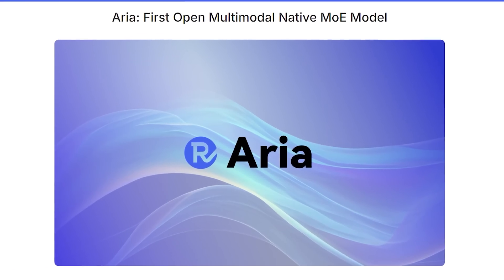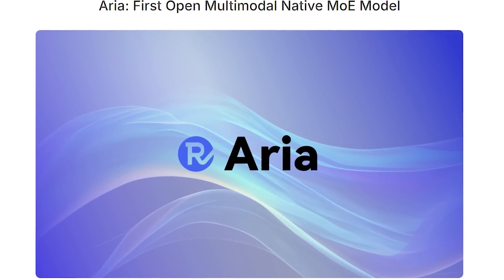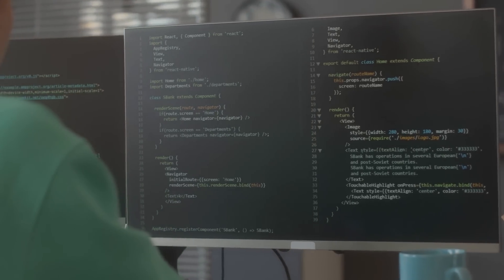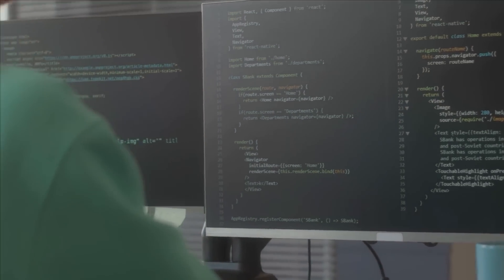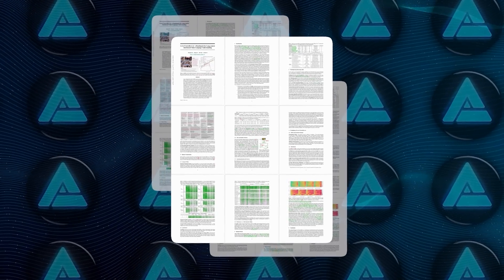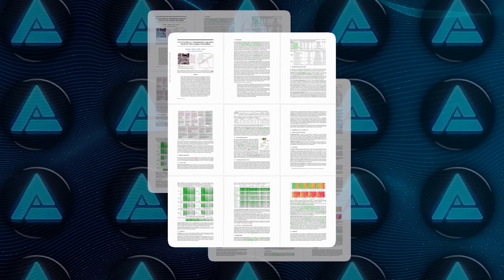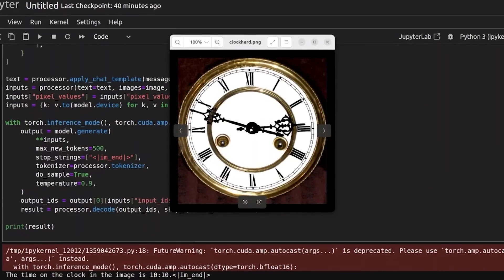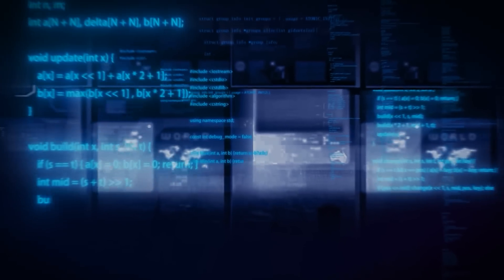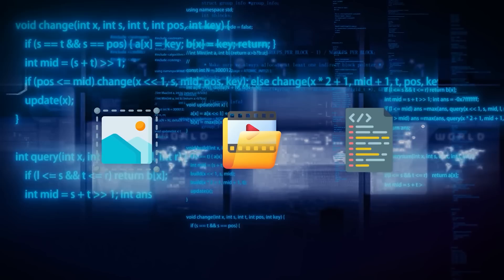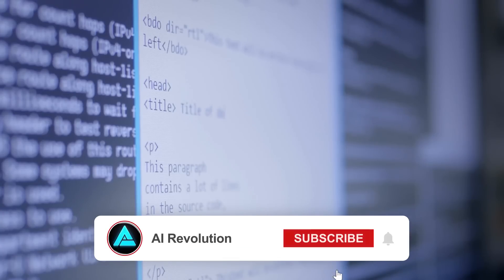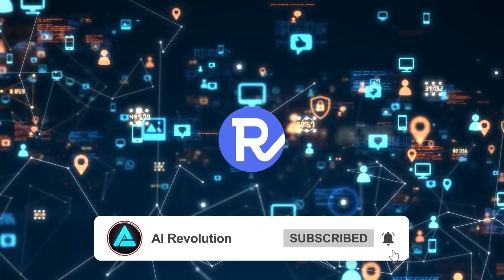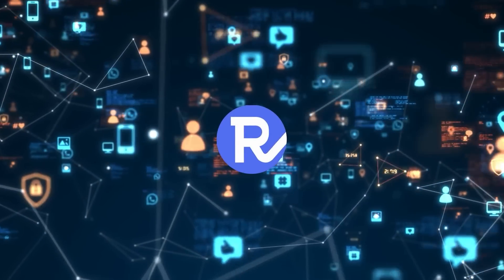Rhymes AI didn't simply load it up with data and hope for the best. They followed a carefully structured approach to shape its abilities step by step. ARIA first focused on mastering the essentials through vast amounts of text, building a strong understanding of language. Once that foundation was in place, it moved on to more complex inputs like images, videos, and code, while maintaining its sharp language skills. This approach gave ARIA the versatility to excel across all kinds of content.